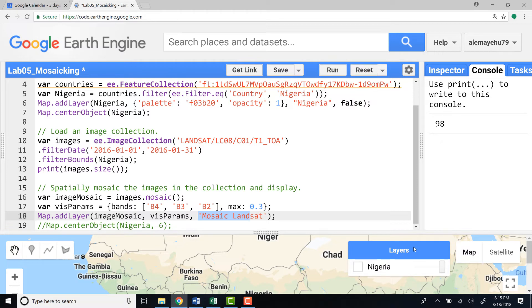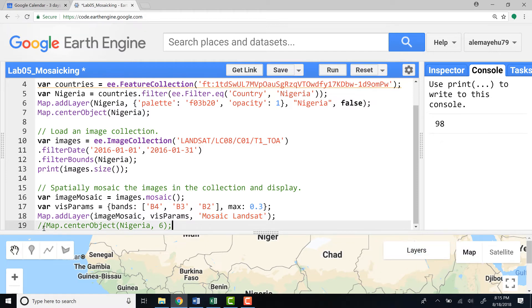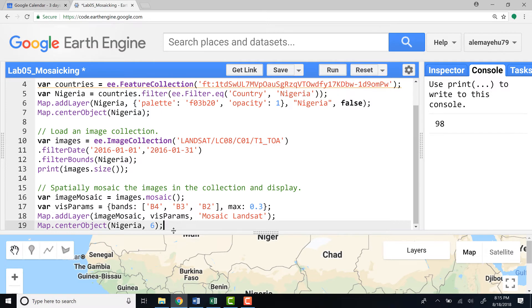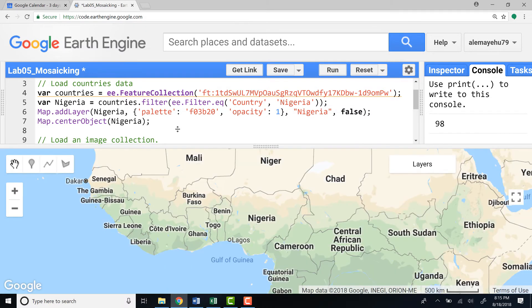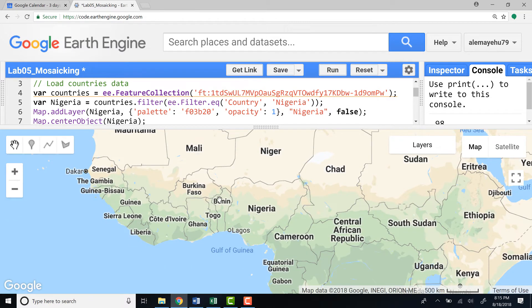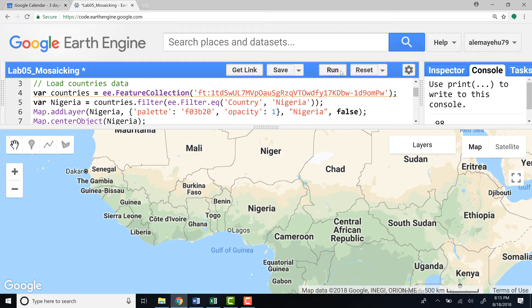It should show up in this Layers menu. As always I can define the map center object which is also defined here but it's not a problem if I define it again. If I run that I'll have all the Landsat images that overlay within the study boundary or the boundary of admin boundary of Nigeria.